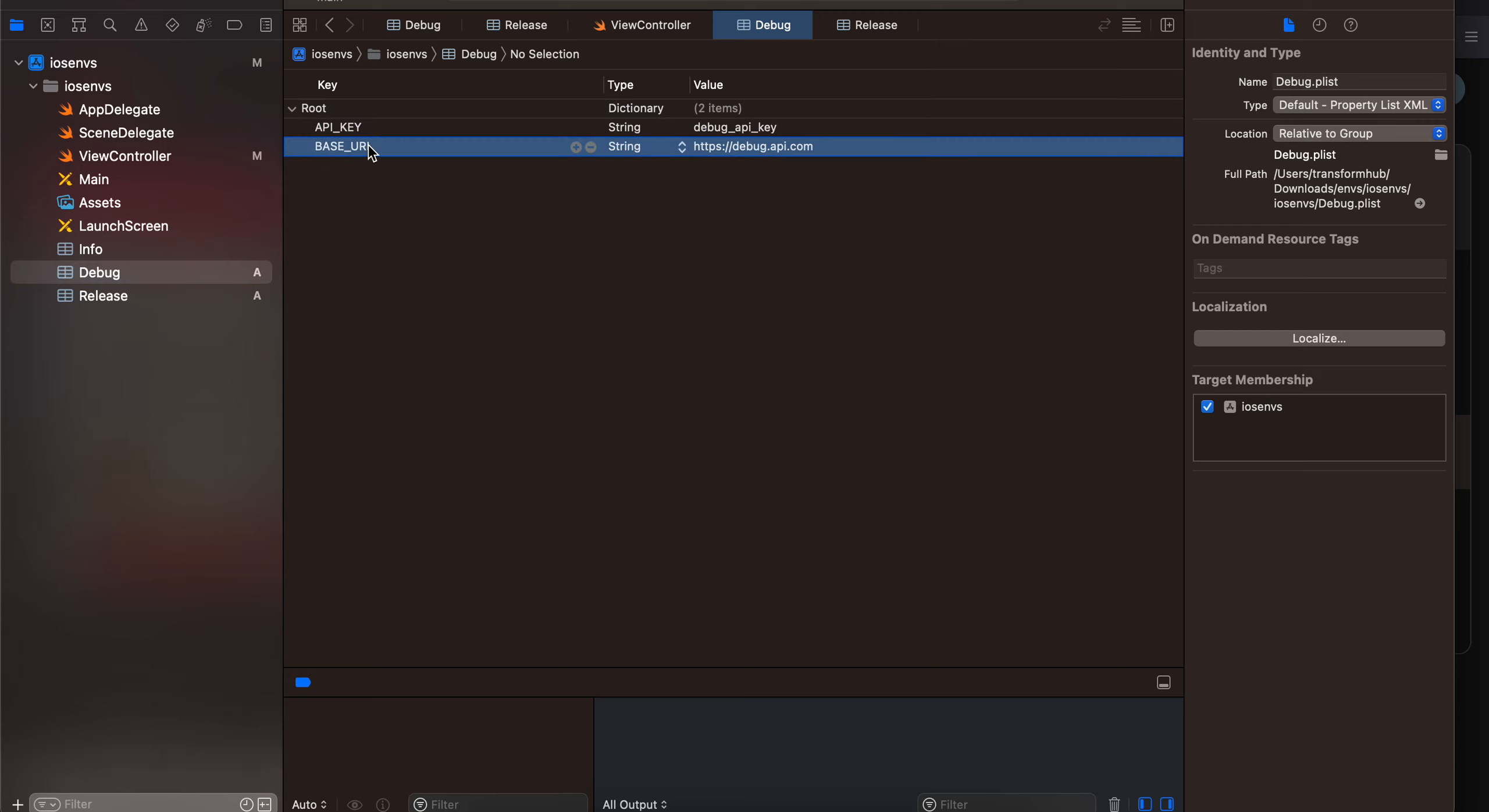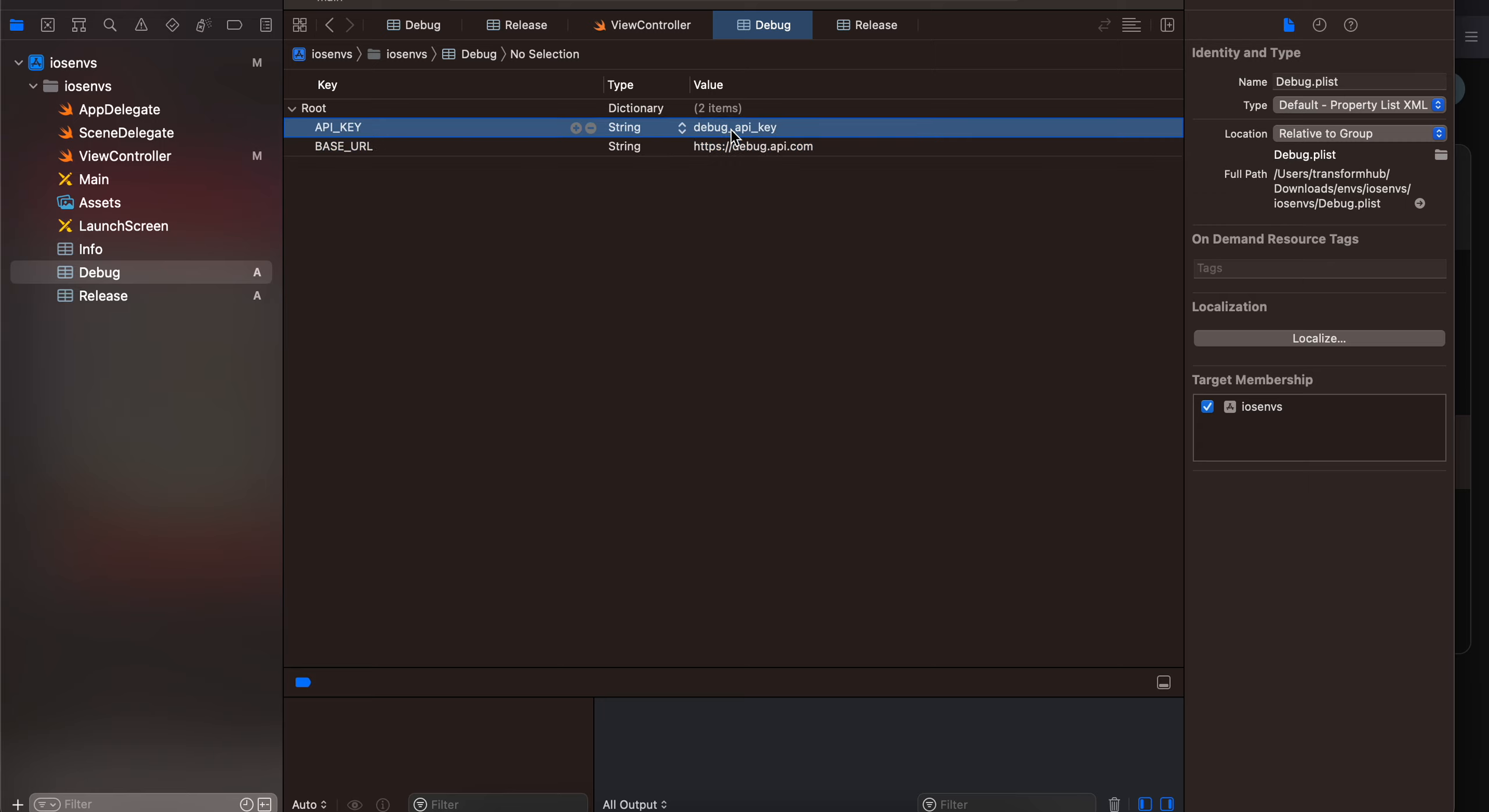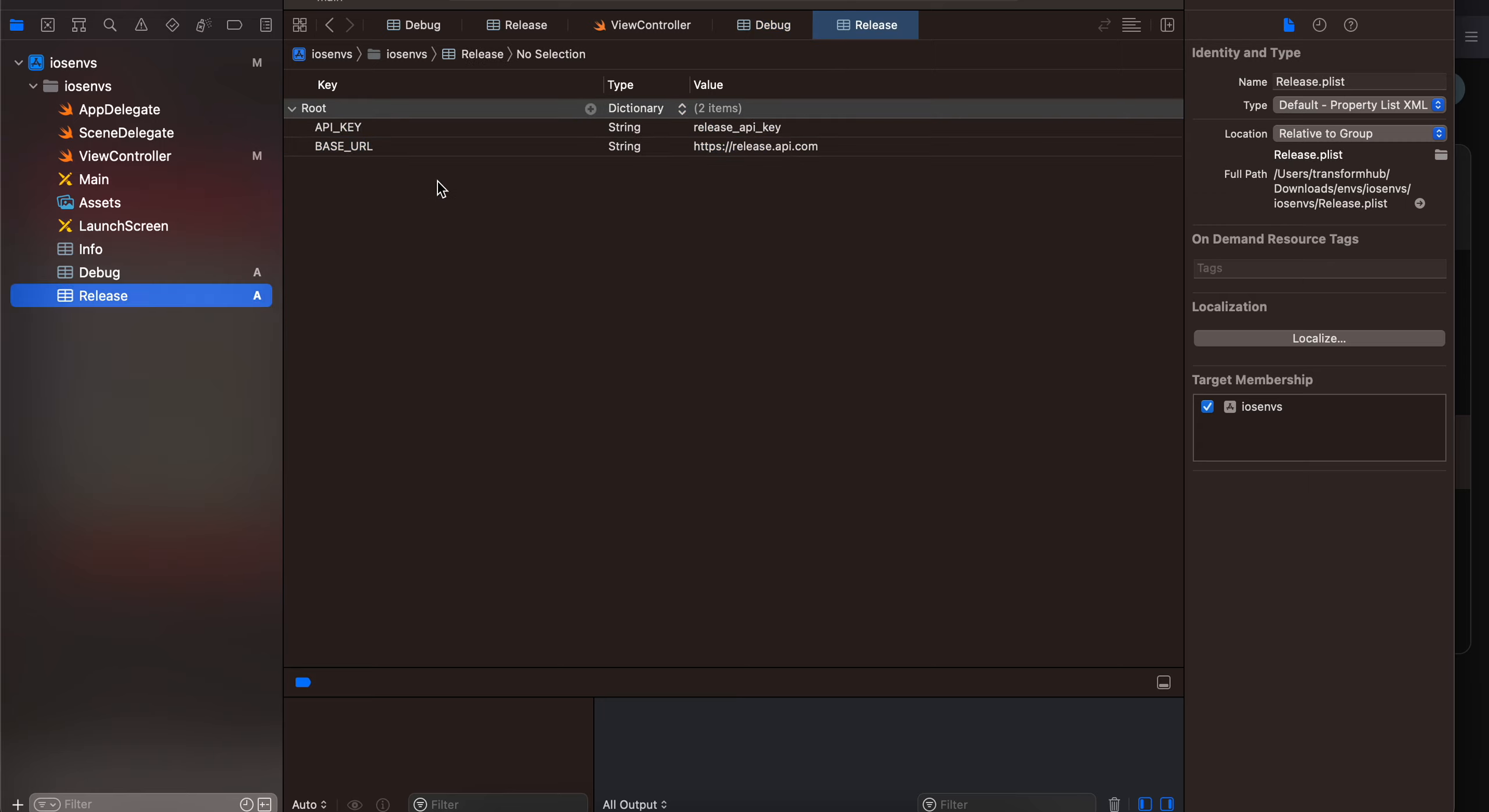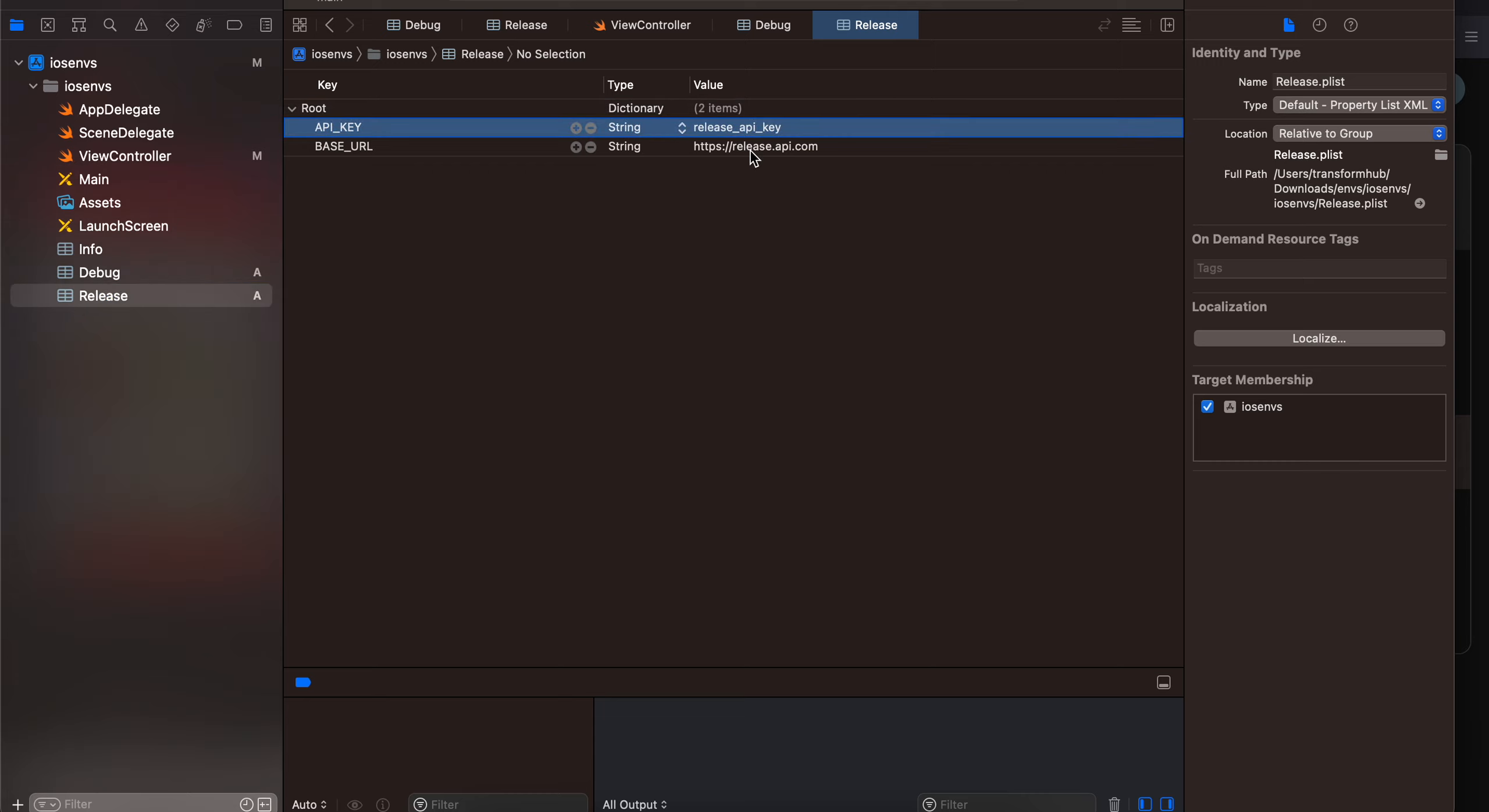So here you can see I have just added two keys. One is API key, other is base URL. Same thing and I have just changed the value for debug. Similarly for release I have done the same thing like API key and base URL, only the values are changed for release.